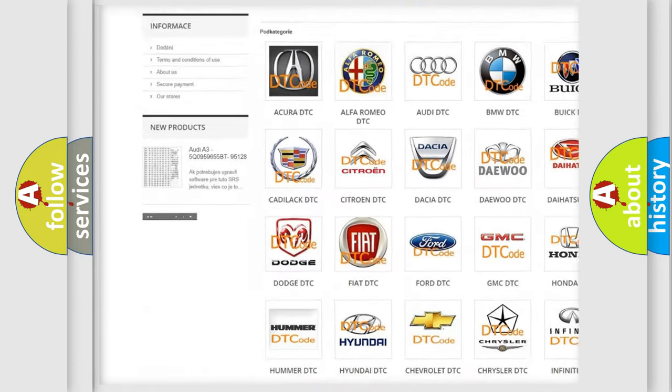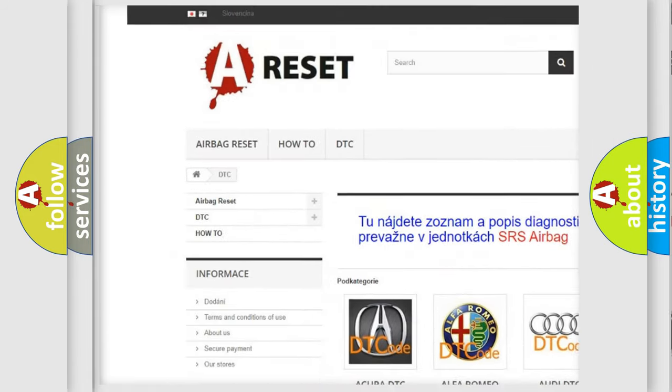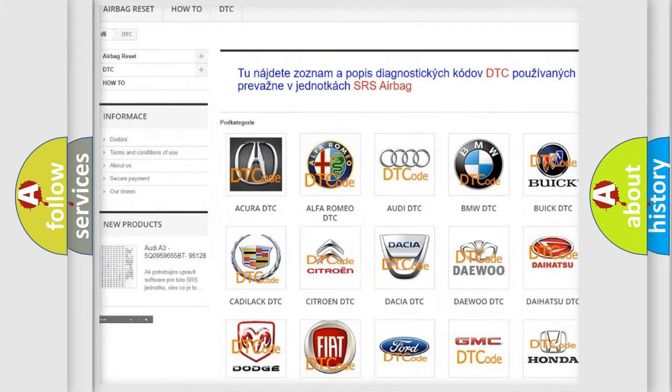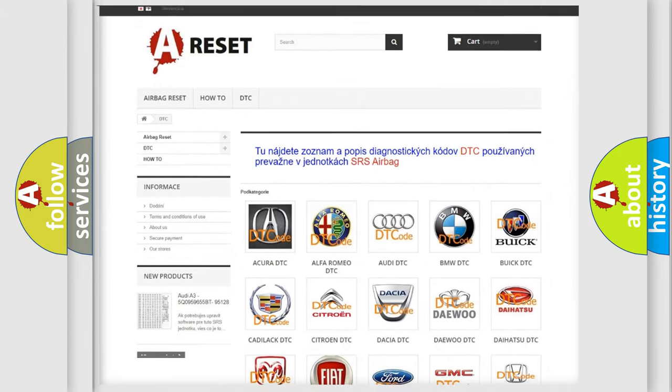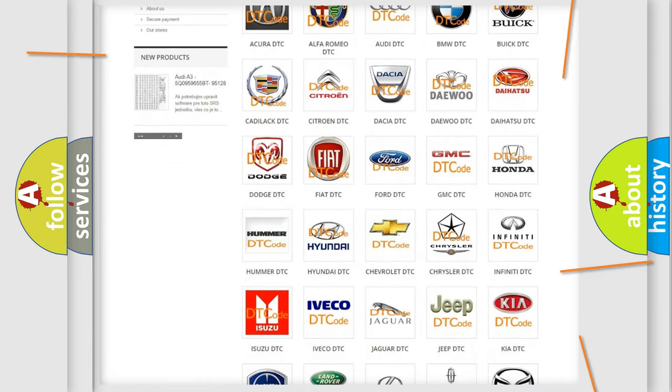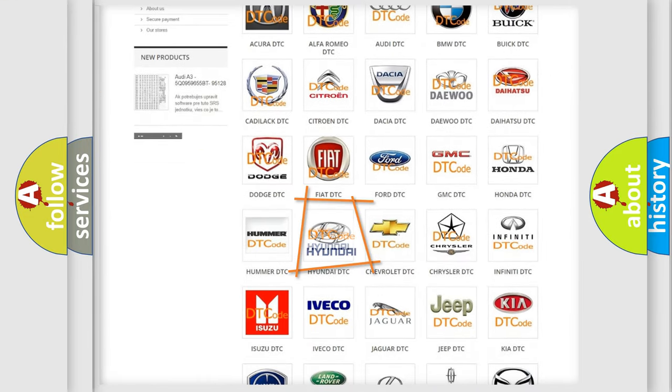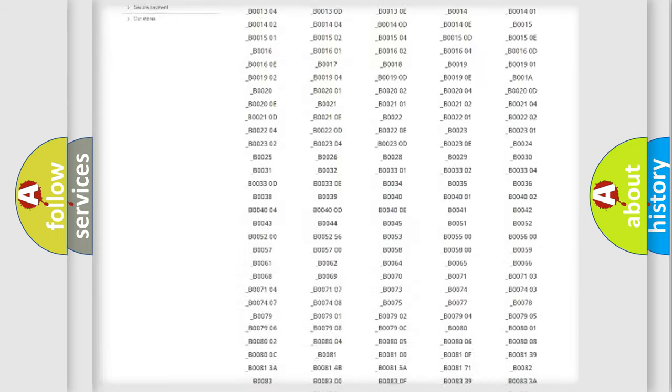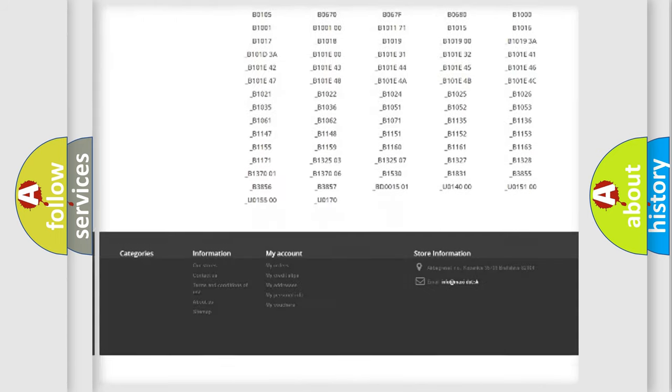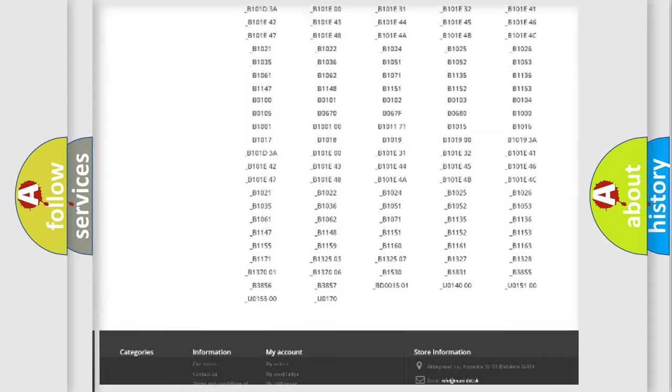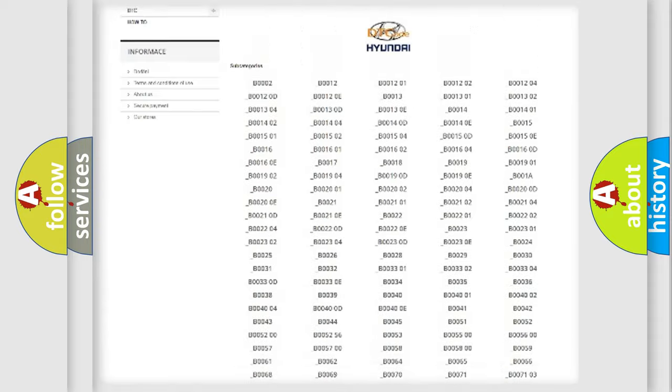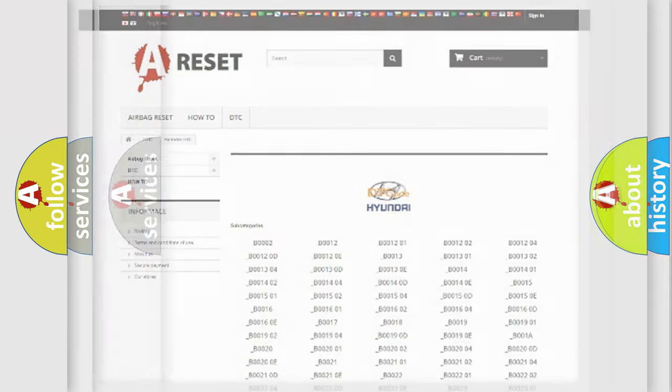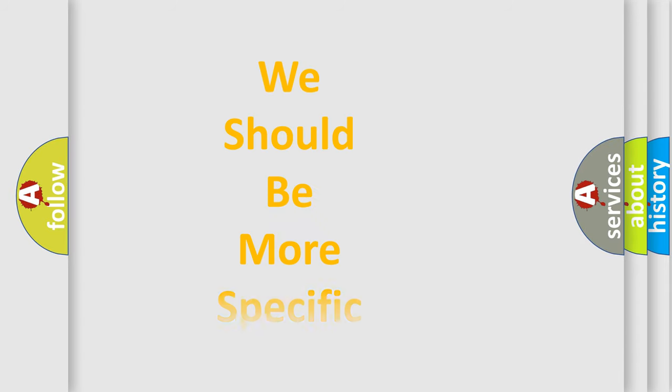Our website airbagreset.sk produces useful videos for you. You do not have to go through the OBD2 protocol anymore to know how to troubleshoot any car breakdown. You will find all the diagnostic codes that can be diagnosed in Hyundai vehicles, and also many other useful things.